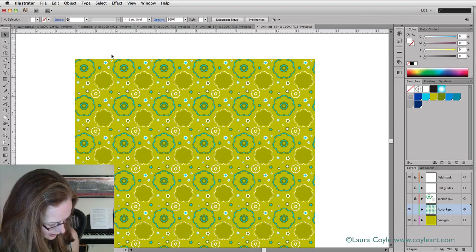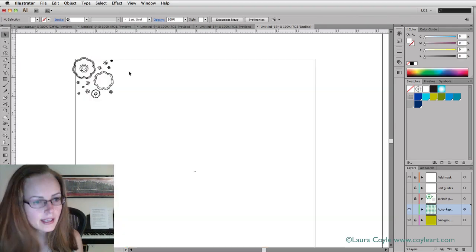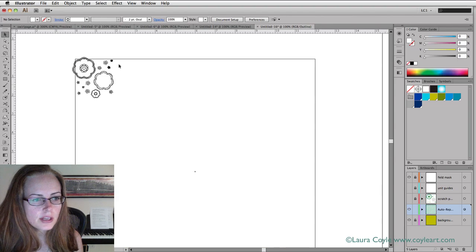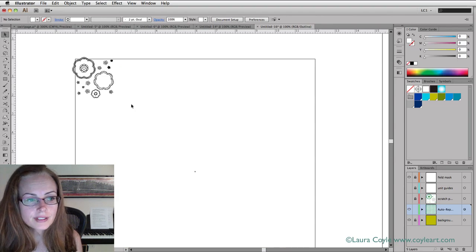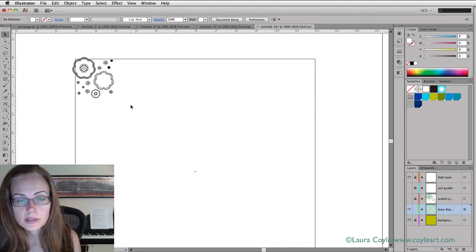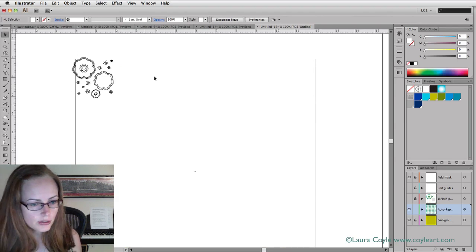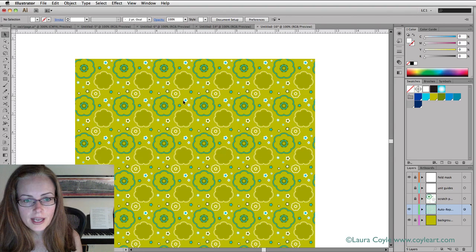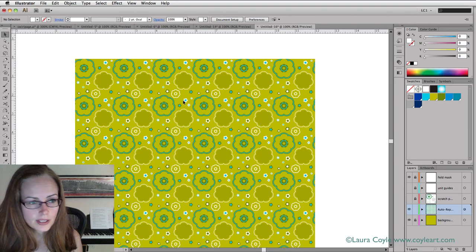Here we are in this grid repeat. You can see in outline mode, the only art I have is up here in the upper left corner. The rest of the art that you see here is created by those transform effects.